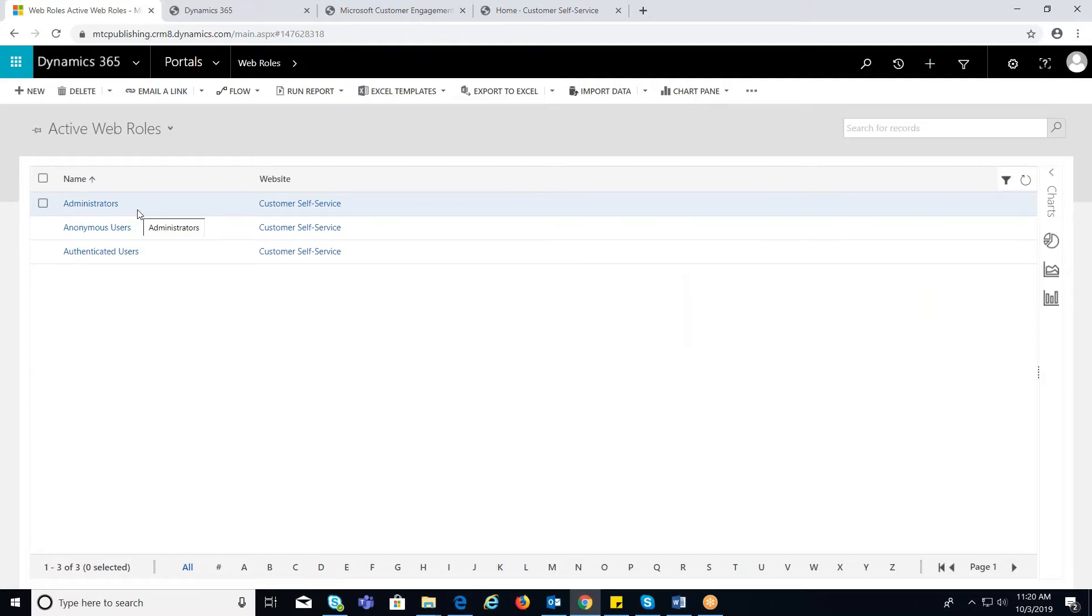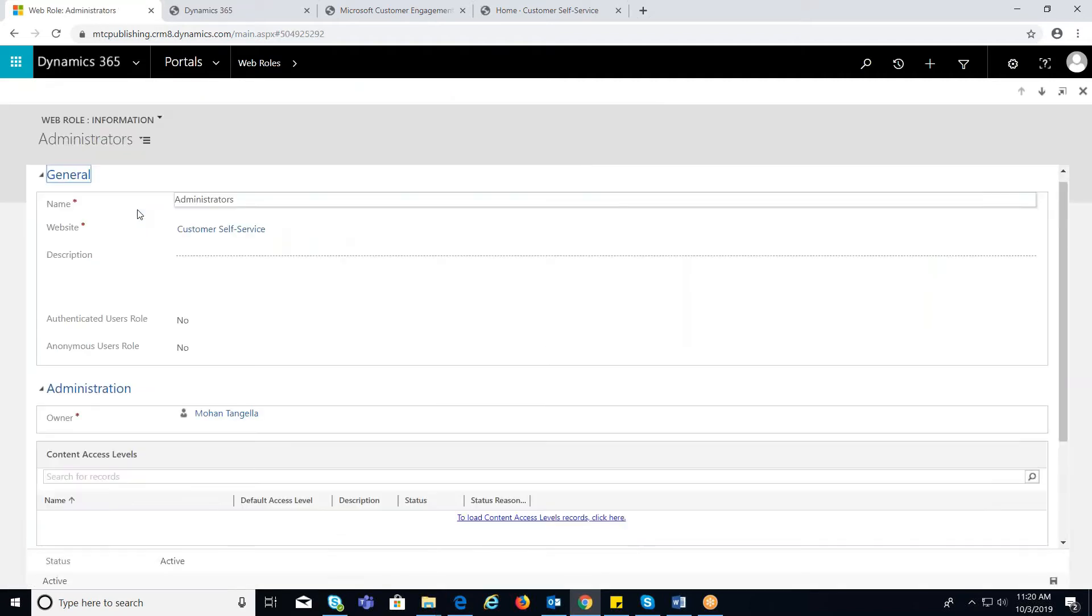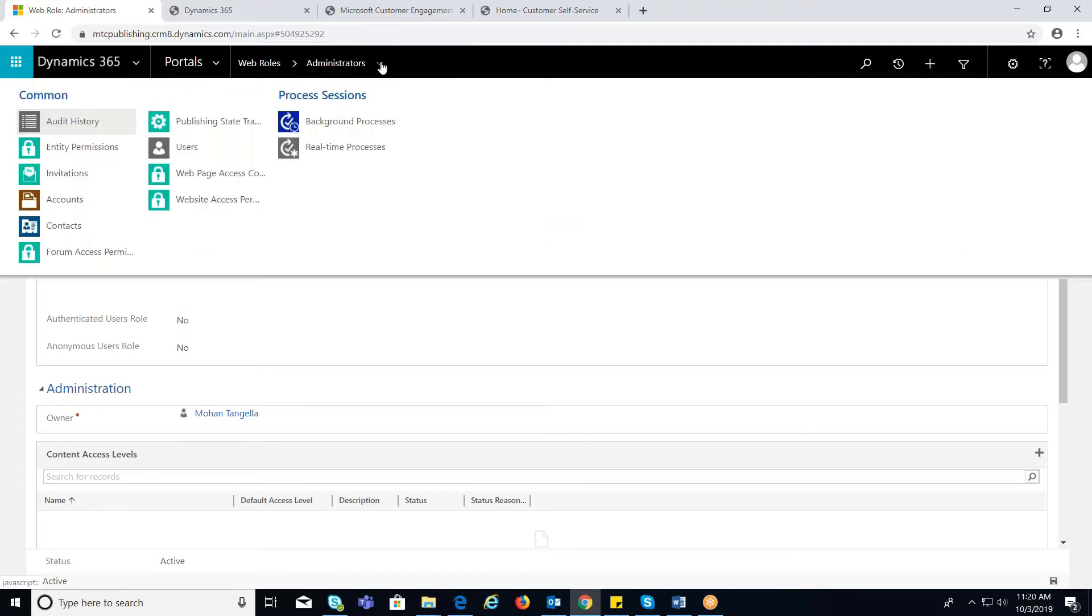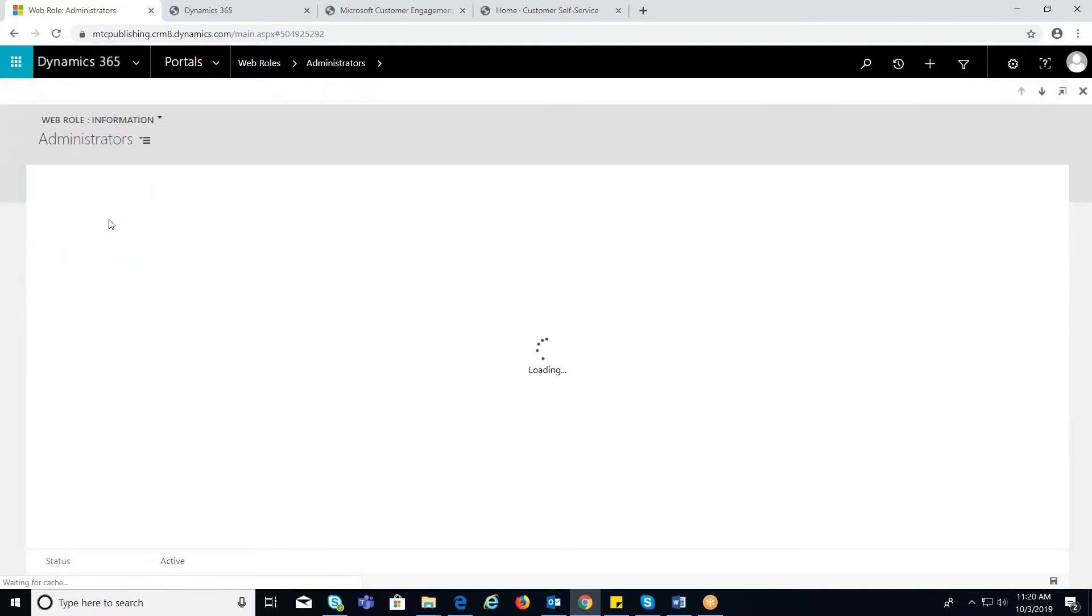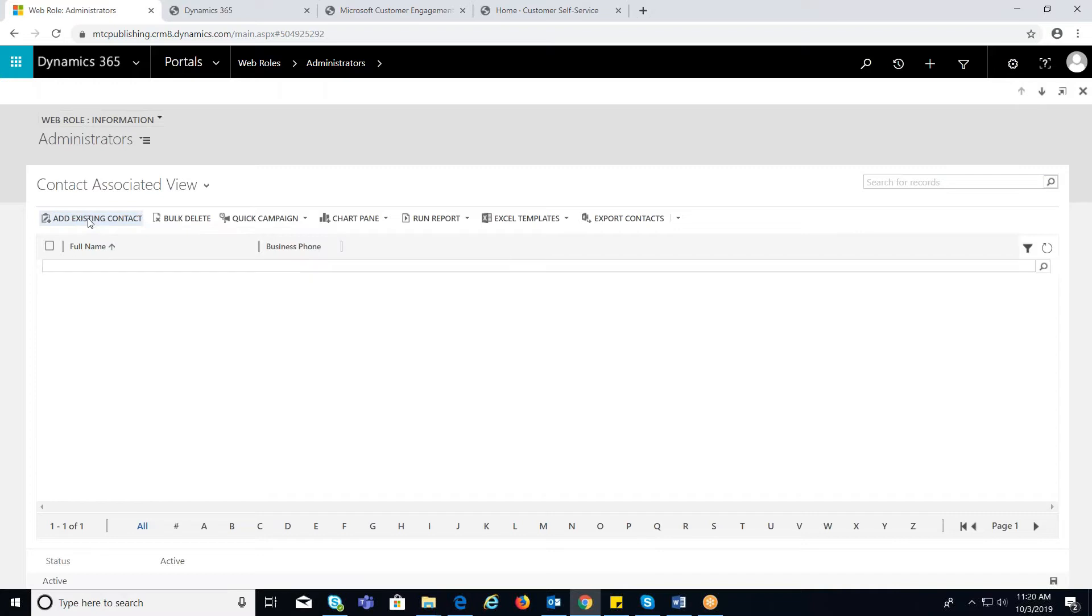Once the window is open, click on the navigation beside administrator. Select the contact entity from the list. Now click on add existing contact button on the top left.